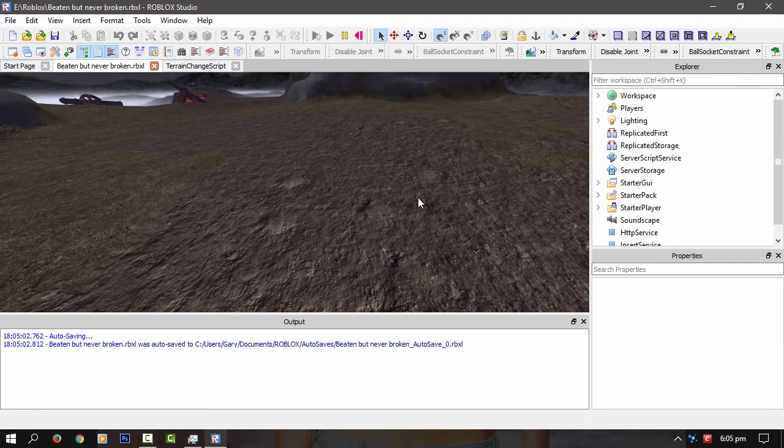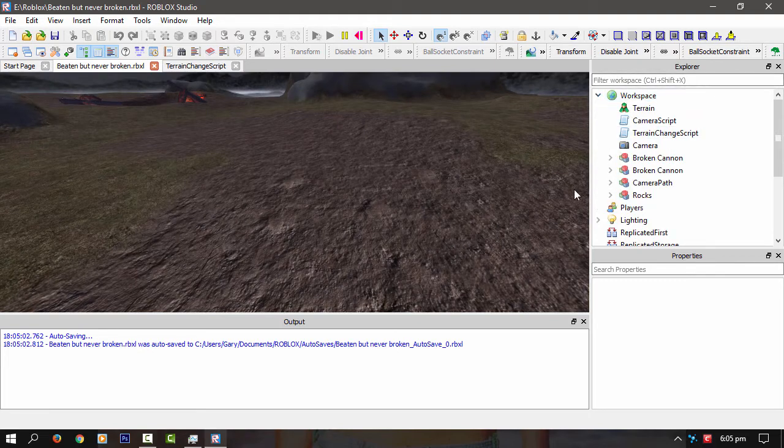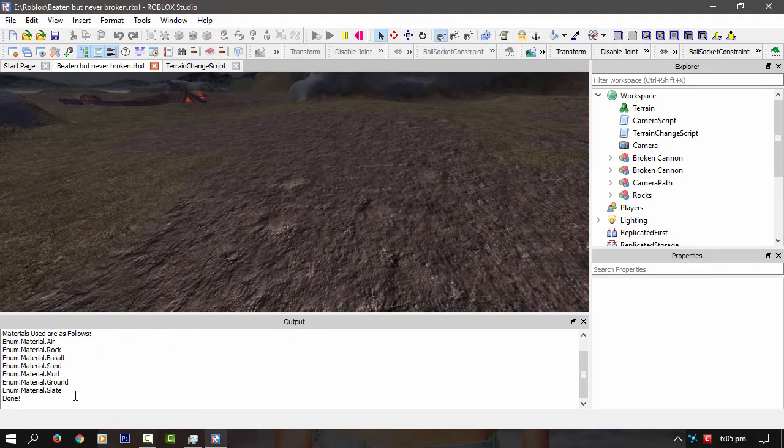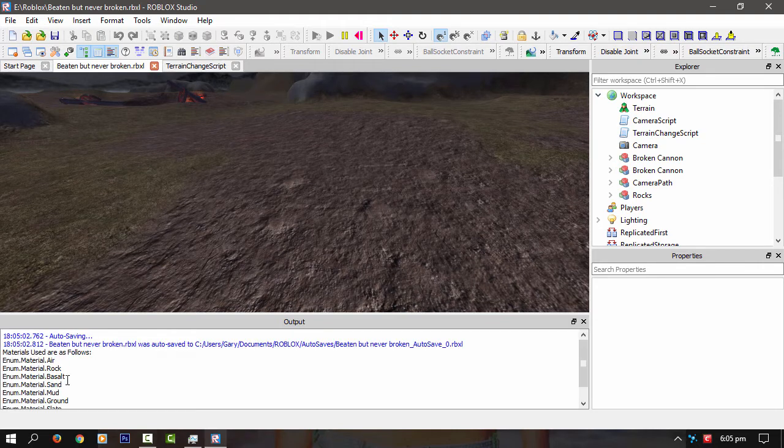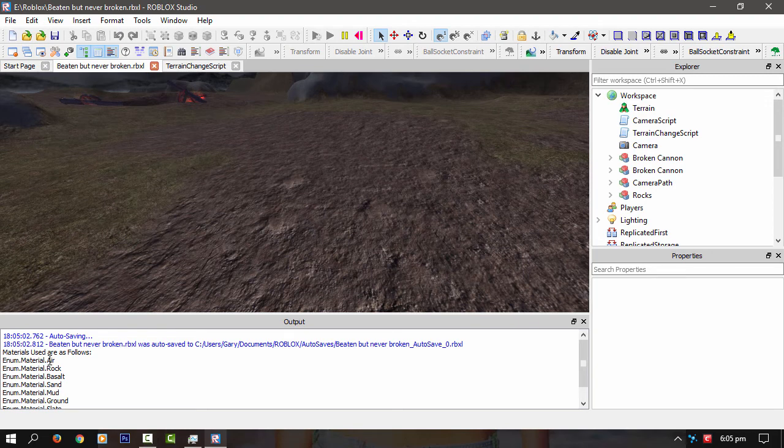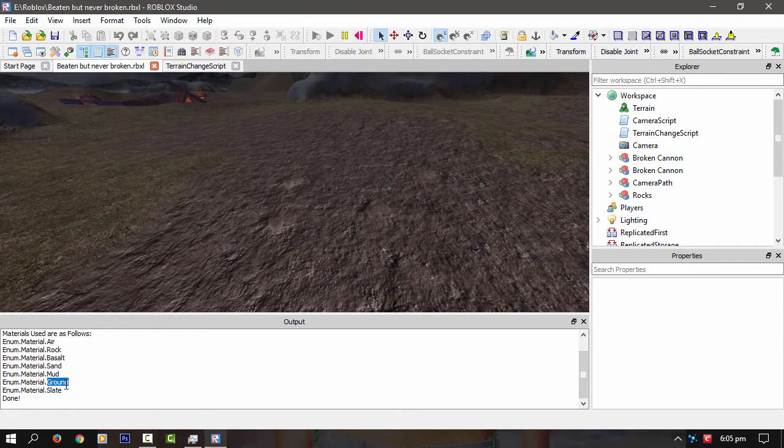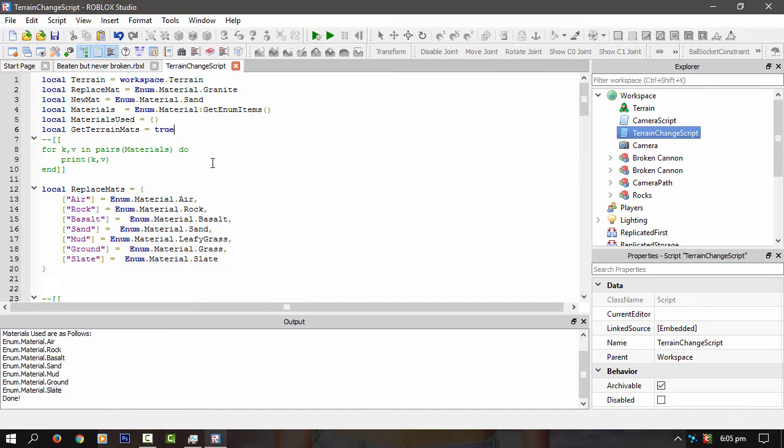Right, here we go. Give it a few more secs. There we go. And it's done. So we've got air, of course. We've got rock, basalt, sand, mud, ground, and slate.